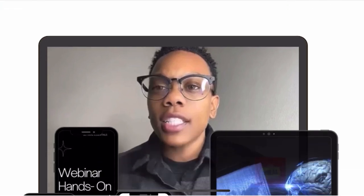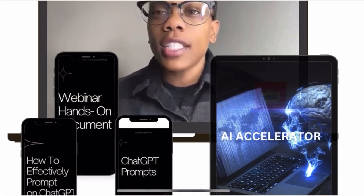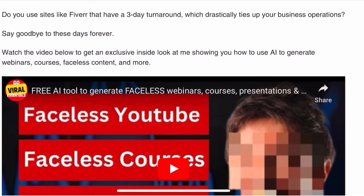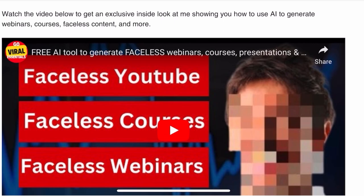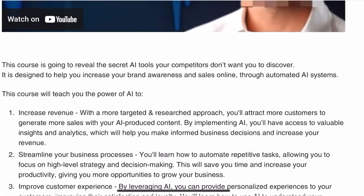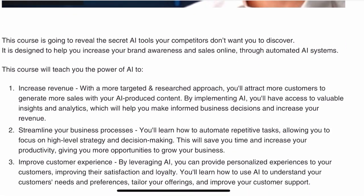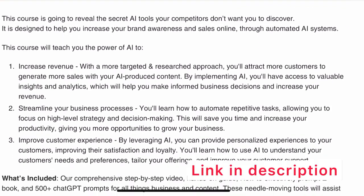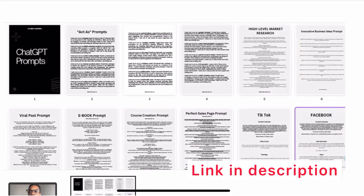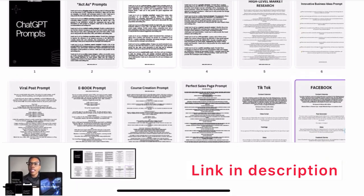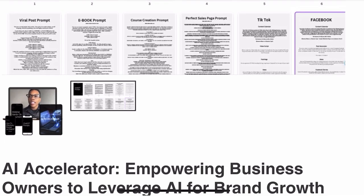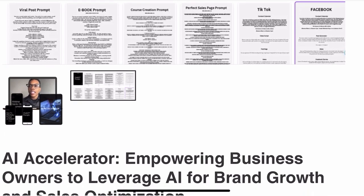Before we get into the next one, if you're ready to learn about the perfect AI tools to decrease production time and skyrocket your growth, look no further than the AI Accelerator. Discover the game-changing tools in our description below and supercharge your content creation journey today. Now let's get back to the list.